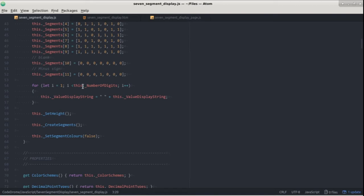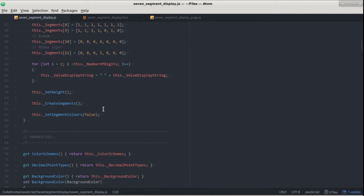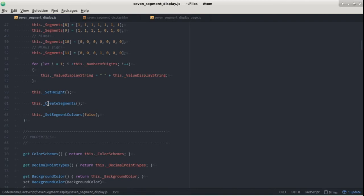Finally in the constructor we call three functions to actually set up the display. The first is set height which sets the height of the SVG element based on its width and the current number of digits. Create segments creates seven segments for each digit we need to display and finally set segment colors sets the colors to display the current value.